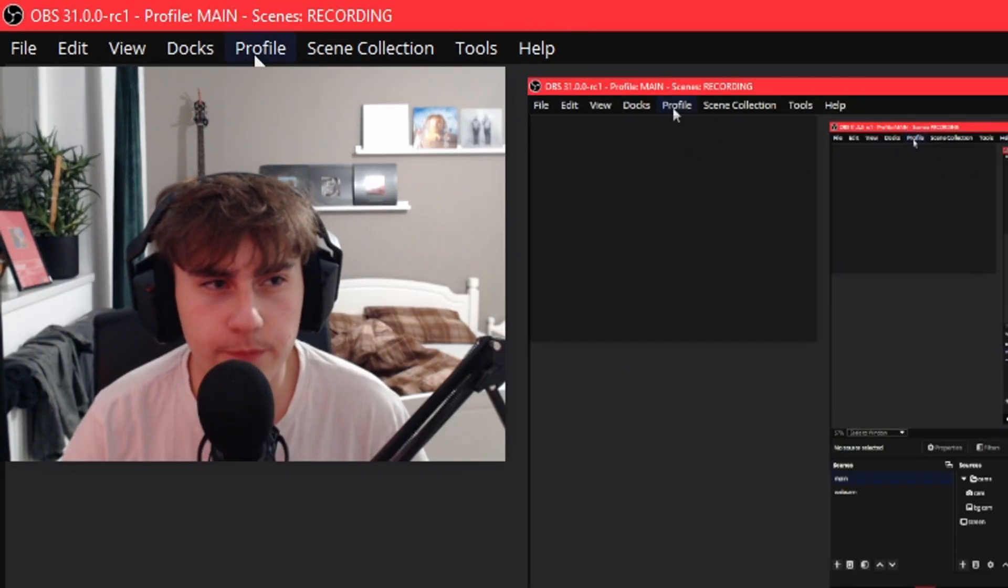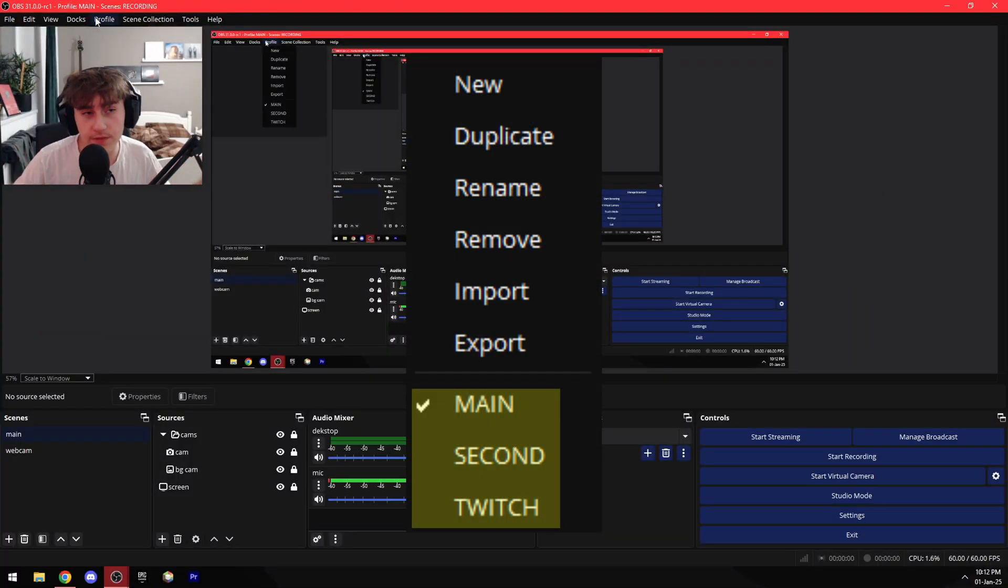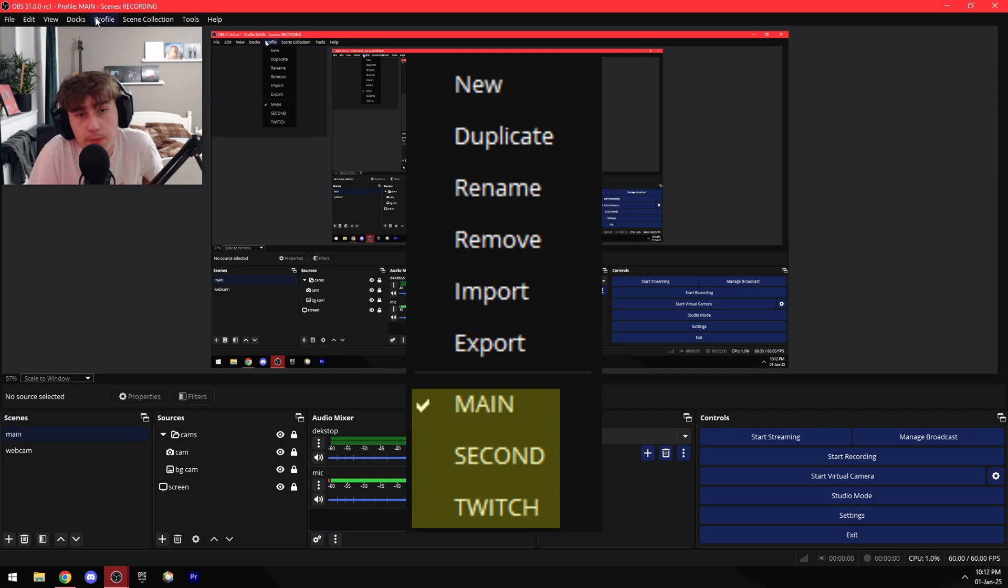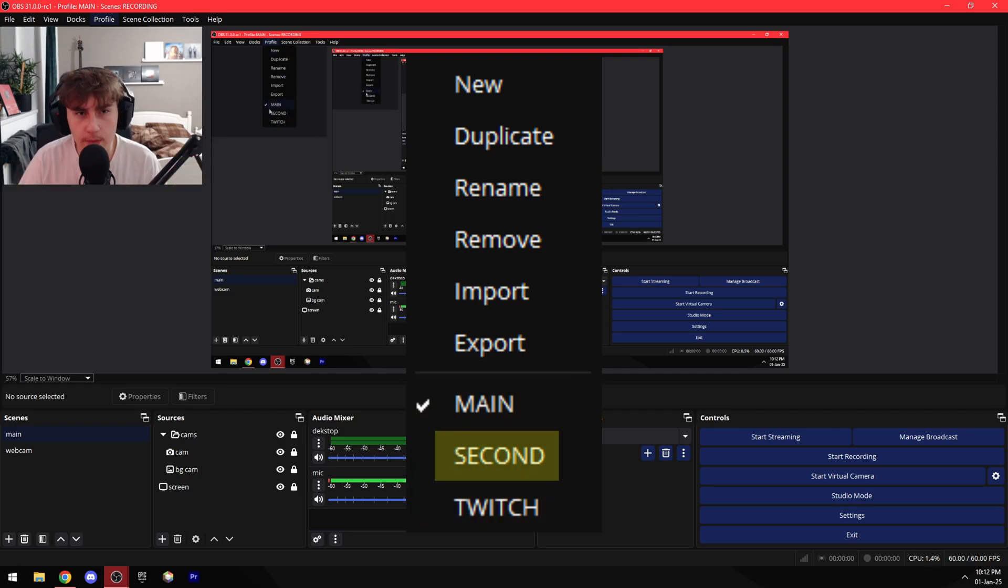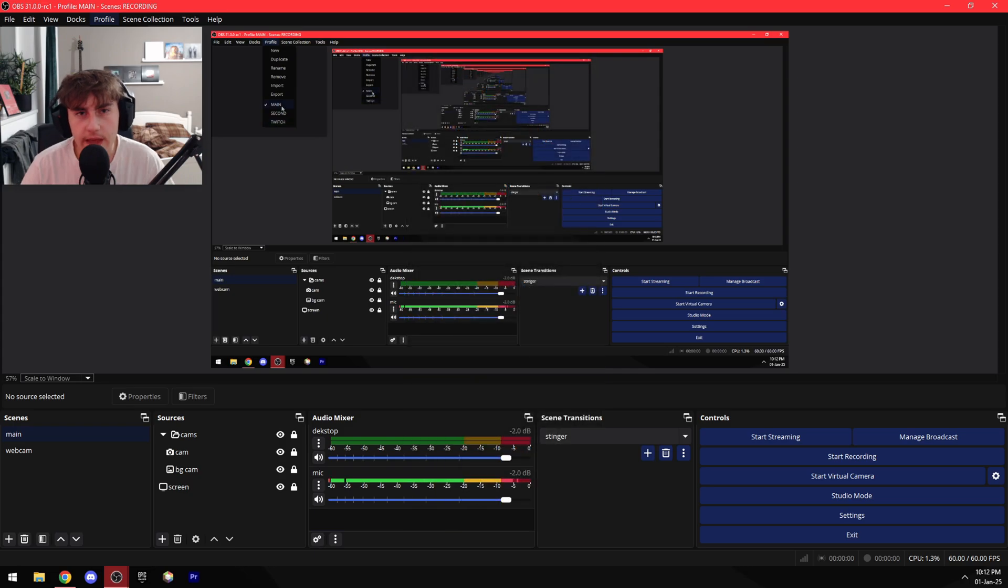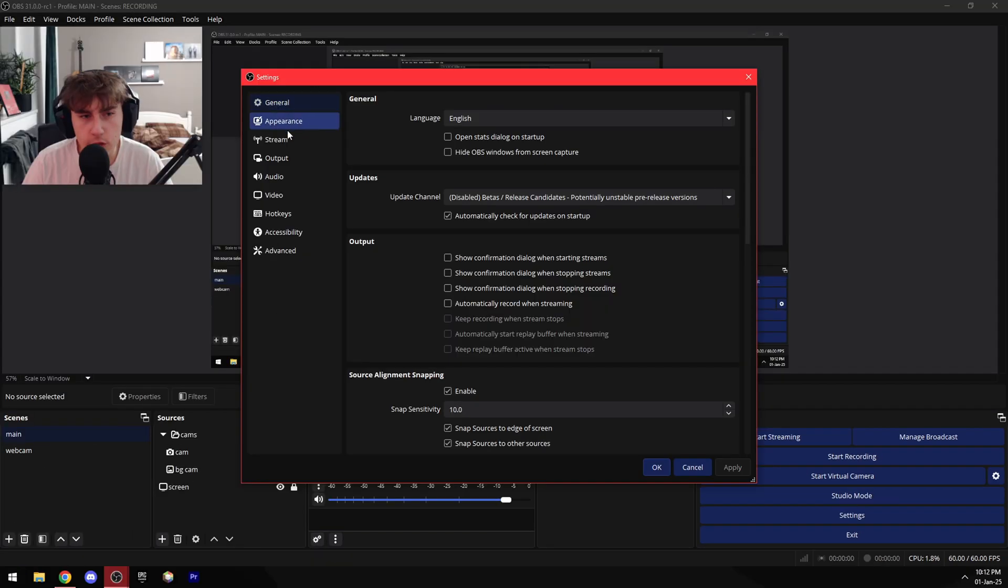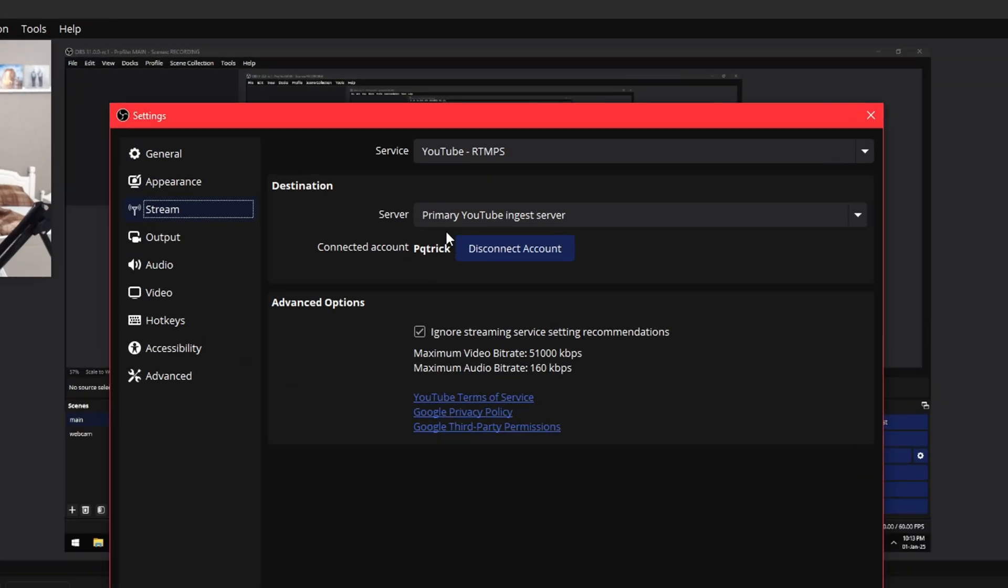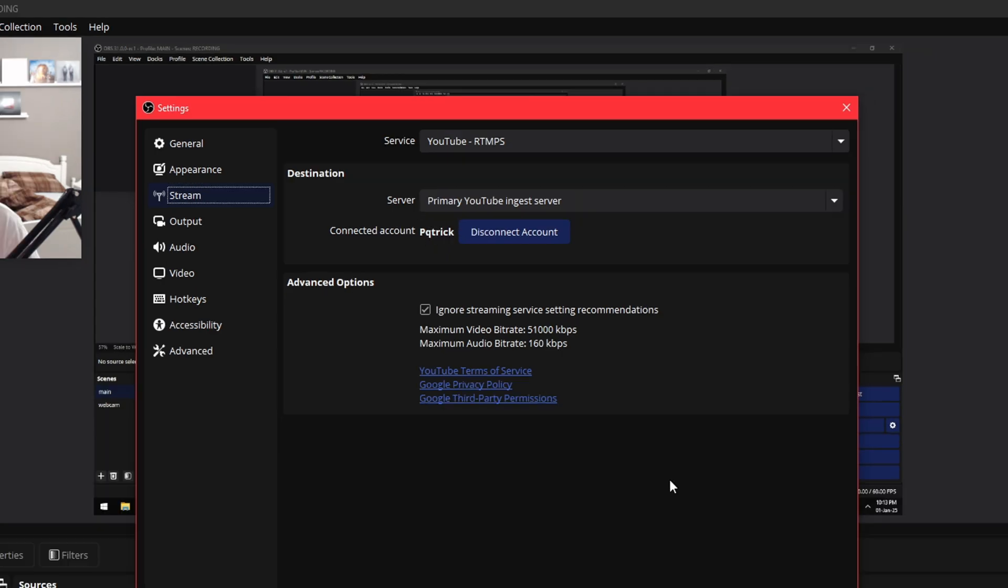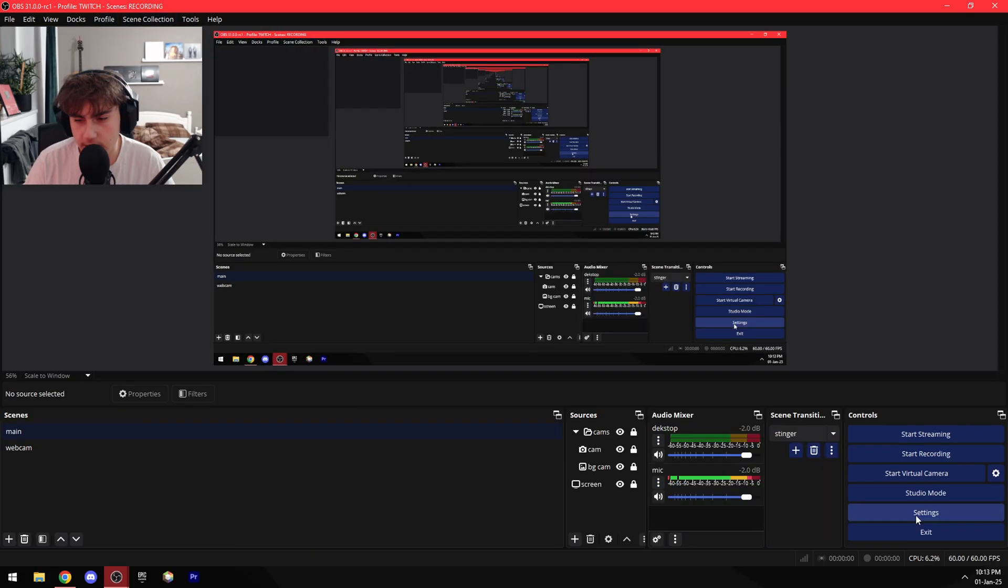First of all, we have Profile, and basically what this does is it allows you to have multiple different profiles with each having completely different settings. For example, I have my main YouTube channel, my second YouTube channel, and my Twitch account. So now if I go into Settings tab and go to Stream, I can see that I have my main channel linked over here. But if I go to Twitch and go to Settings again, then Stream, we can see I have my Twitch over here.